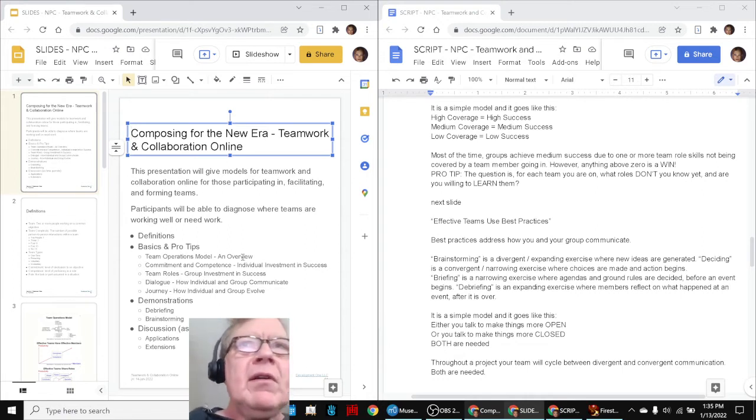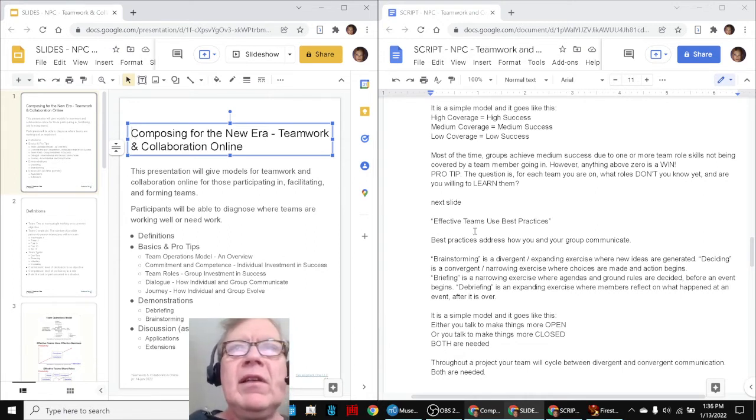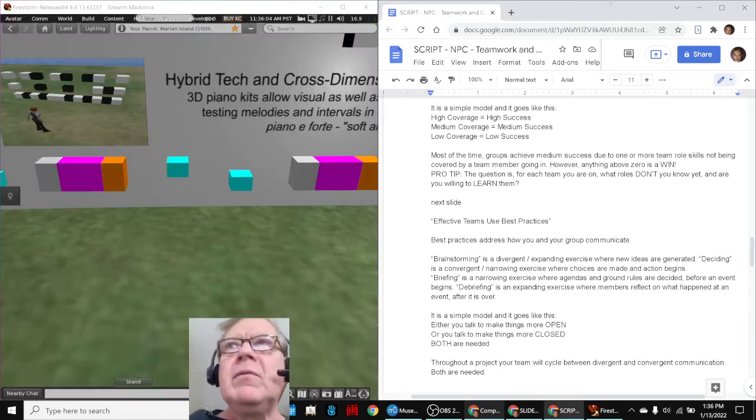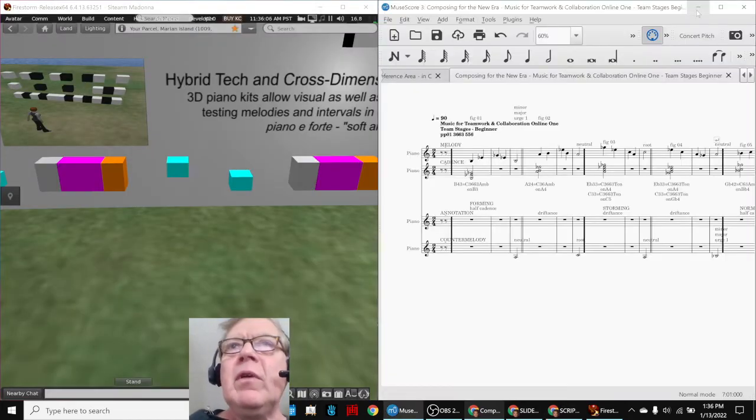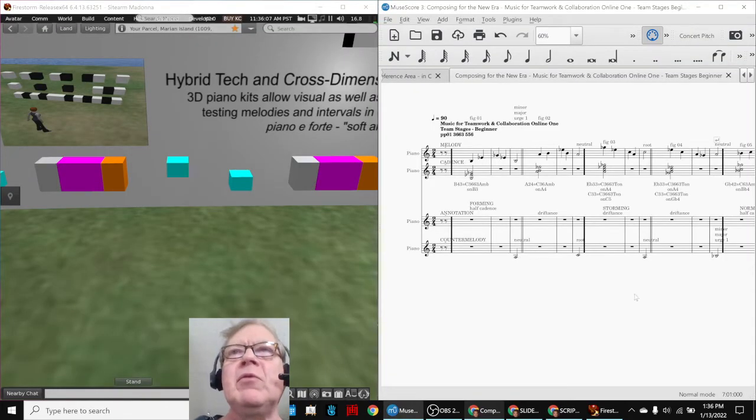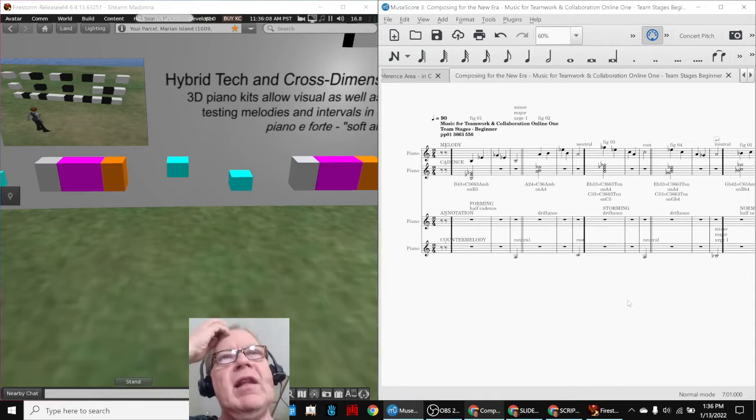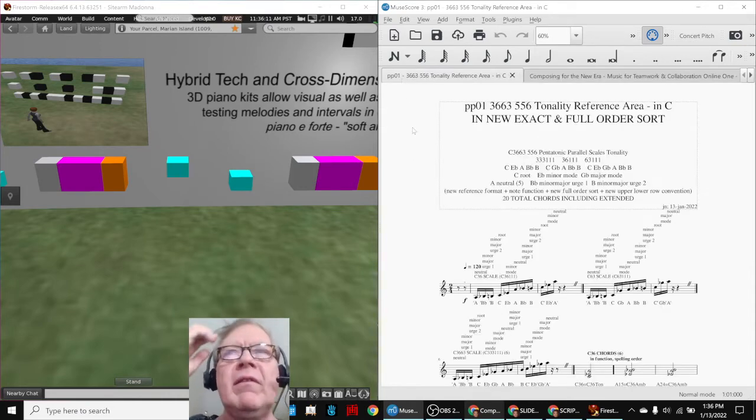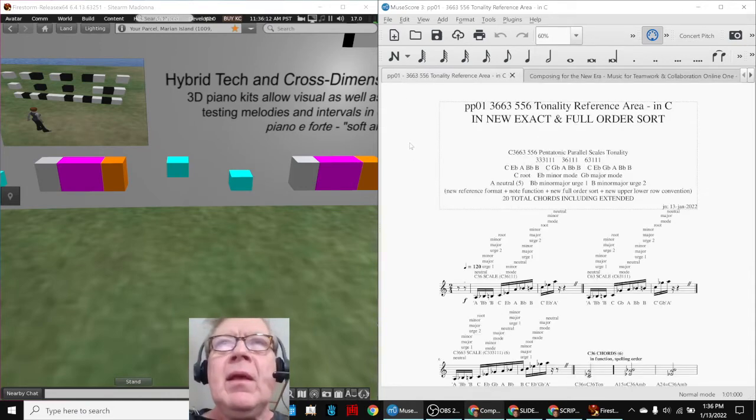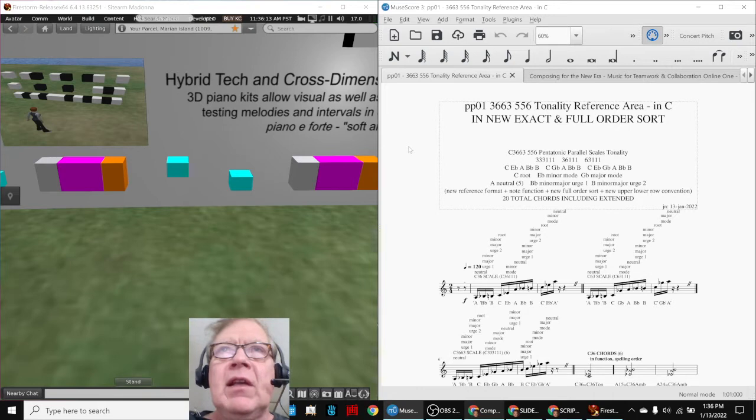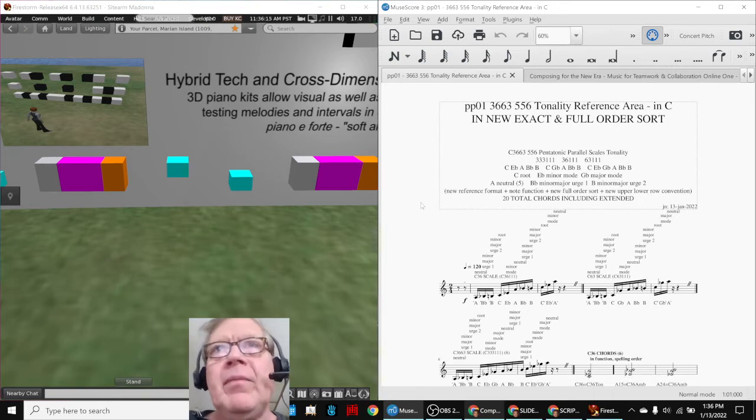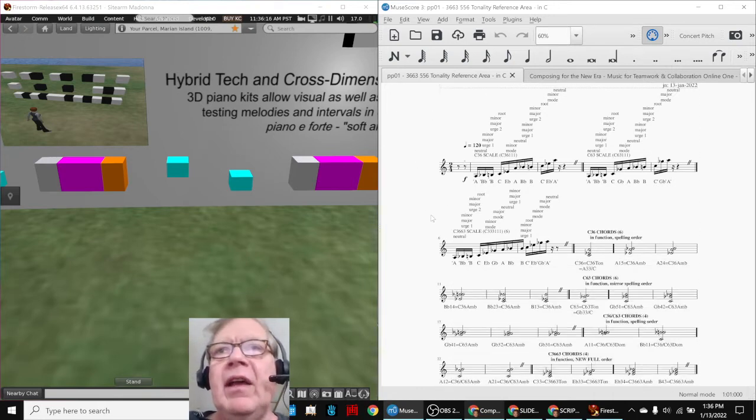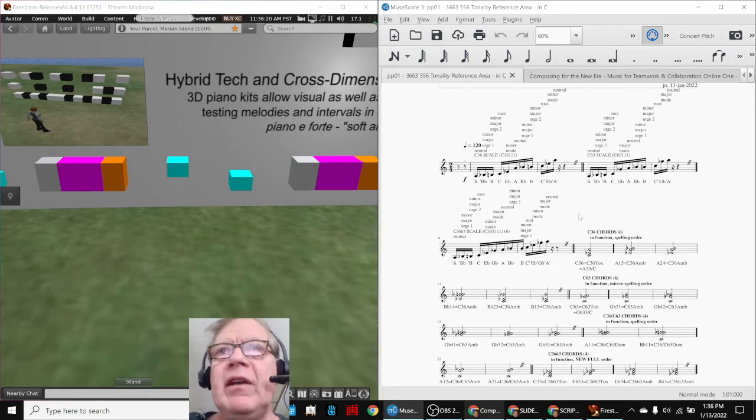So after we updated the slides and the script, we said, oh gosh, why don't we make some music to go with it? Music for teamwork and collaboration online. And as you recall, we've been working with our first custom pentatonic parallel scale called PP01, which has these scales minor, major, full, and these chords.